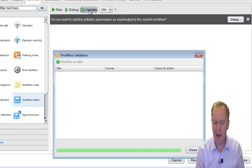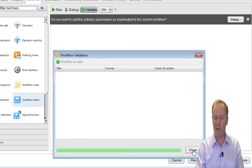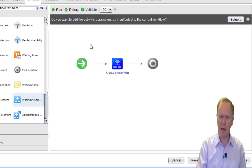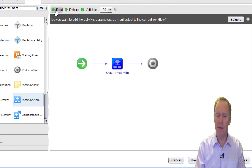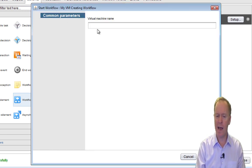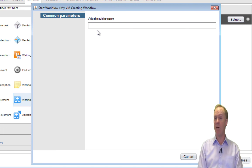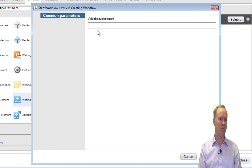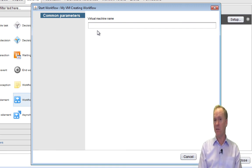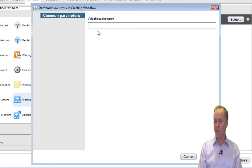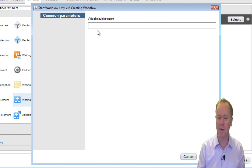My workflow is valid. So why don't we actually give it a try — I'm going to run the workflow. Notice it only asks one question because I only have one input parameter. On the other hand, if we were to call Create Simple Virtual Machine directly, it had loads of input parameters. What I've managed to do is wrap an overly complicated workflow in my workflow, and my workflow has simplified things tremendously. That's a technique known as wrapping.